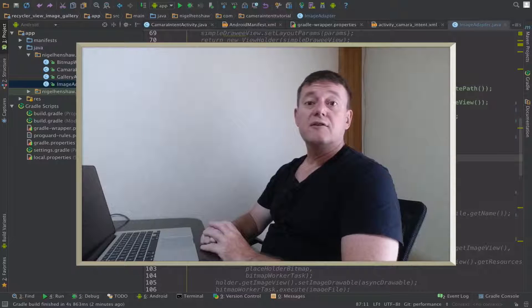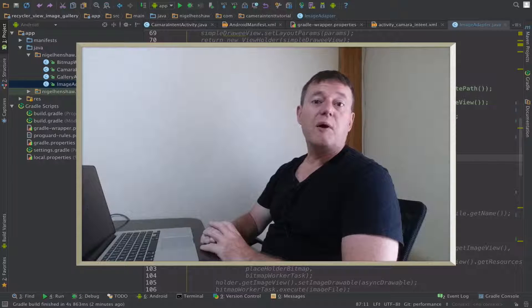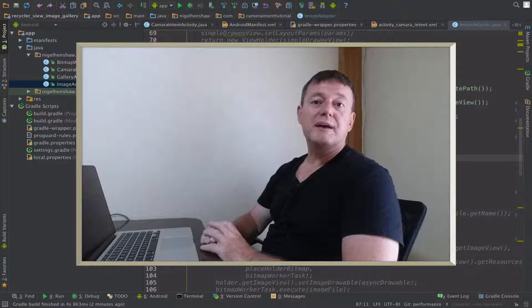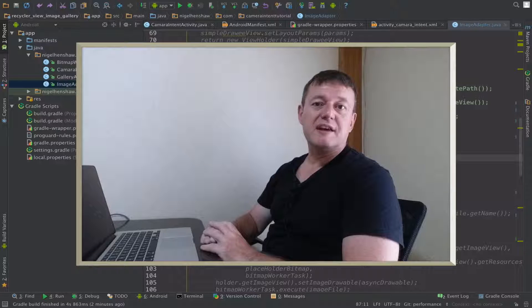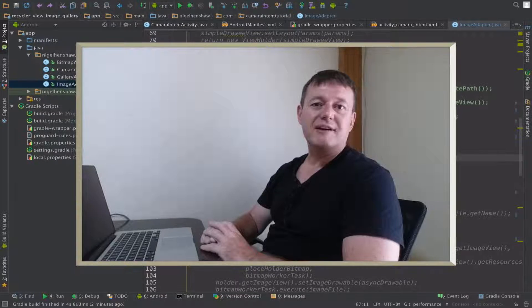This video is going to show you how the new multi-column image gallery runs on the Picasso library.